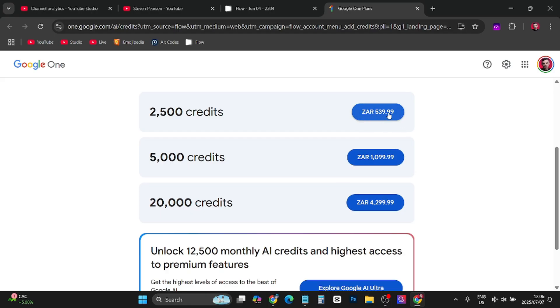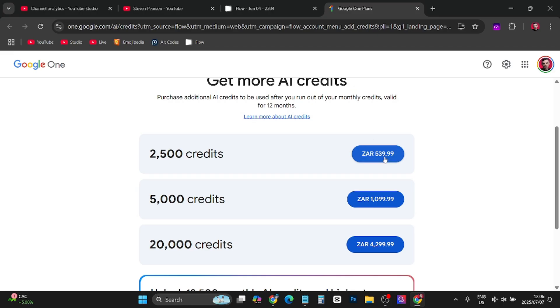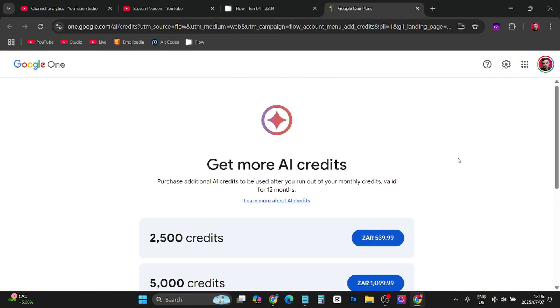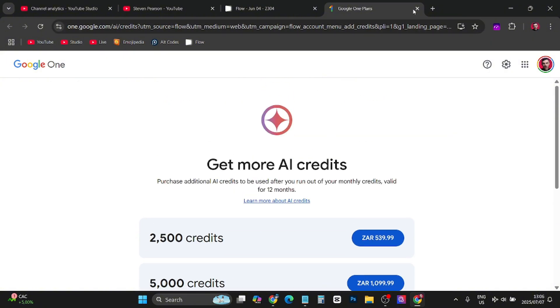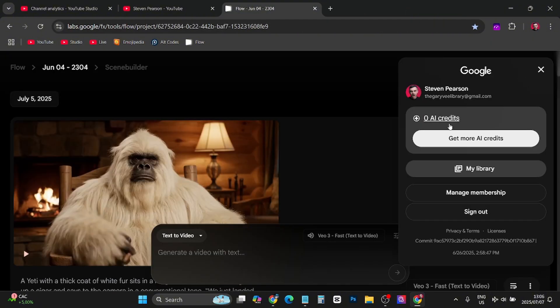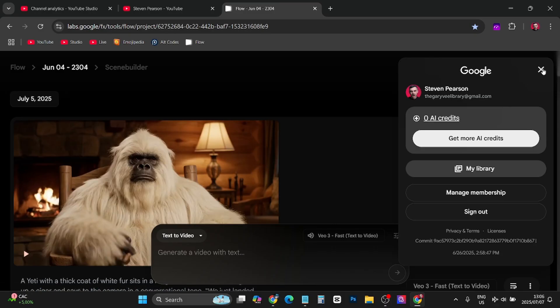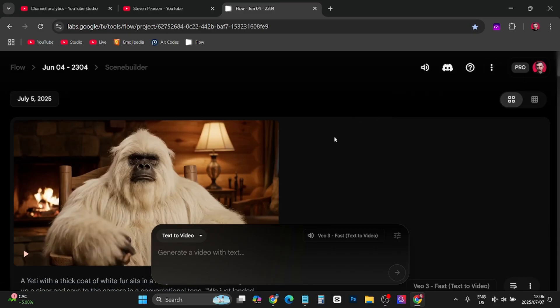This is the price in South Africa but this is about $35 for the first option. It'll just be in your US dollars or whatever currency. You can click on that and pay with your payment method and then you'll have more Google Flow credits.